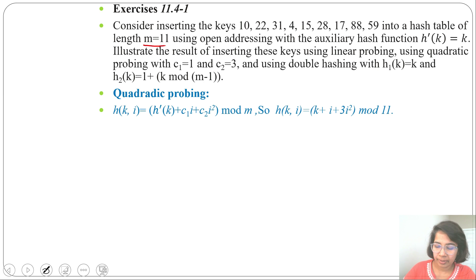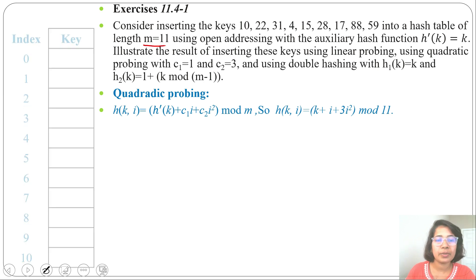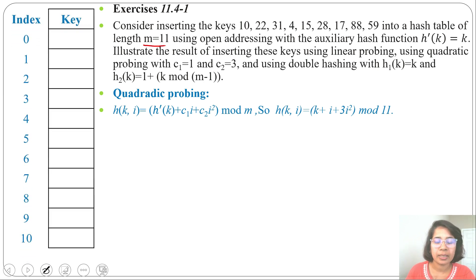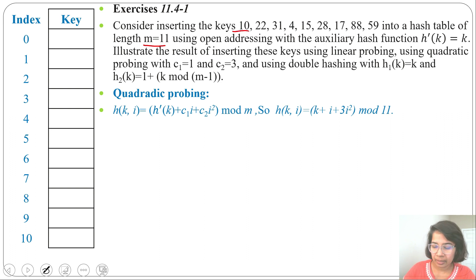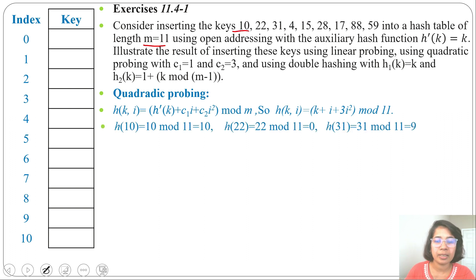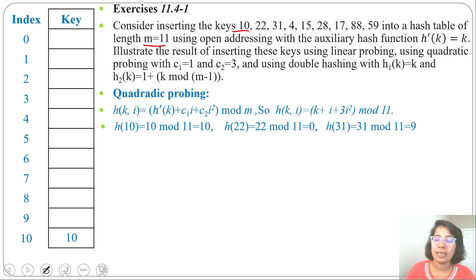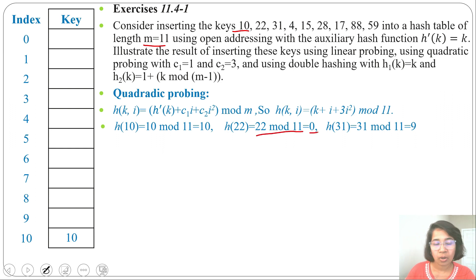Let's create the hash table. m equals 11, so the index will be from 0 to 10, i.e., 0 to m−1. First key is 10: 10 mod 11 gives remainder 10, so we insert 10 at slot 10. Next key is 22: 22 mod 11 is 0, so we insert 22 at slot 0.